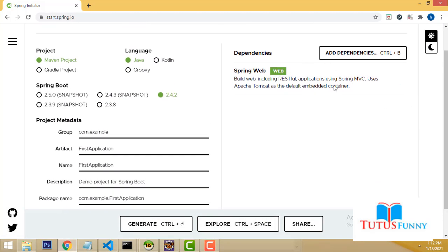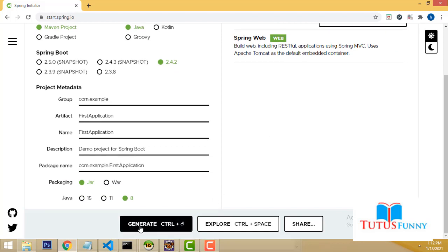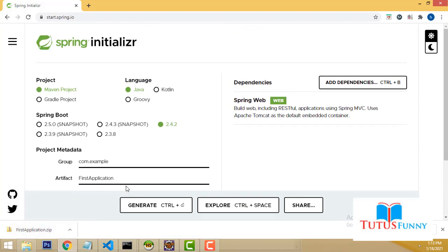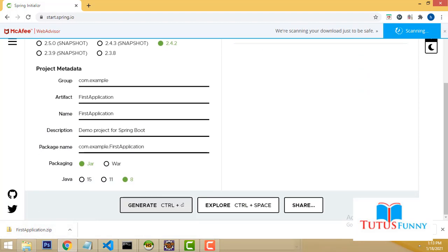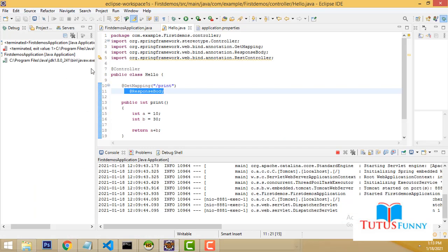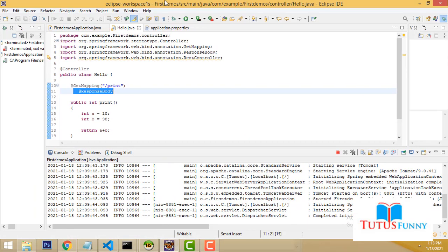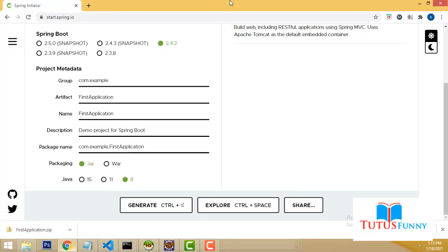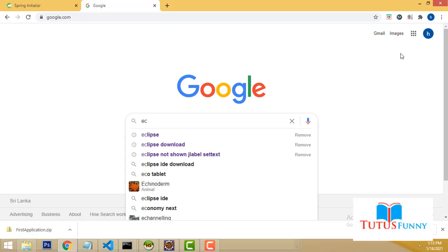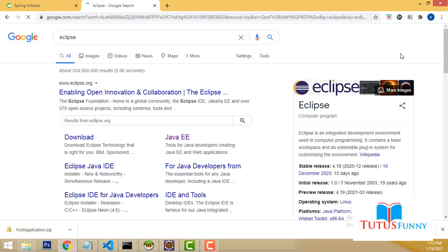Spring Web is the only starter dependency I've added. Now click Generate. Your project has been generated and will appear as a ZIP file. Now I'm going to open Eclipse. If you haven't installed Eclipse on your machine, go to Google and install it.